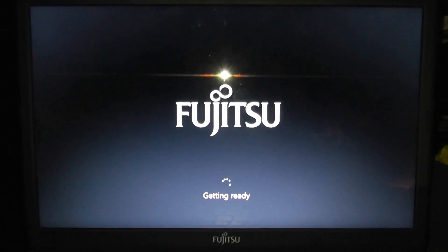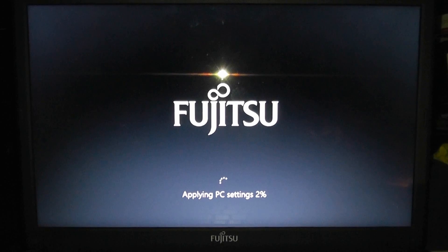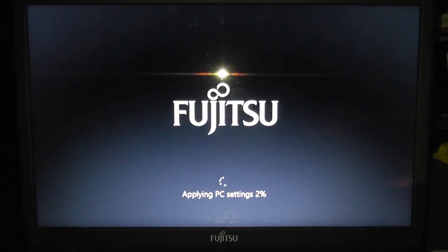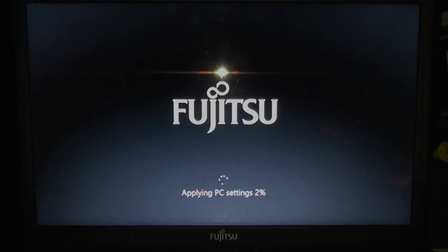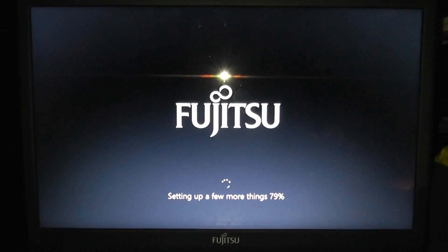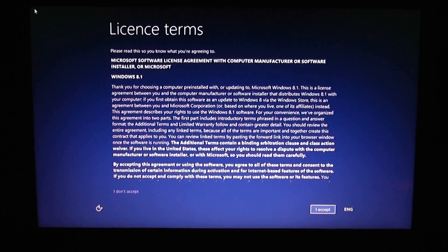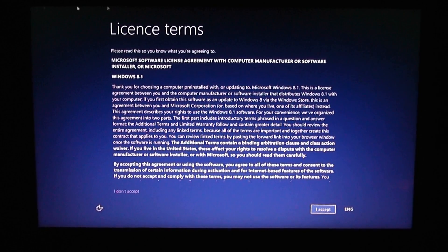Once we've done that you'll get to this screen — yours may look slightly different depending on your system. This part does take a considerable amount of time; it may take up to 20 minutes depending on how fast your computer is. Just be patient and let it do its thing.